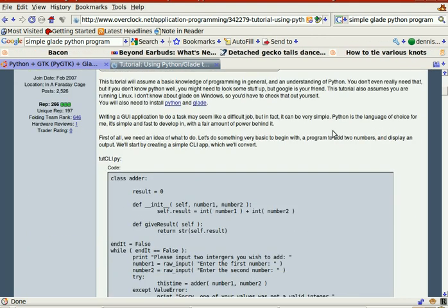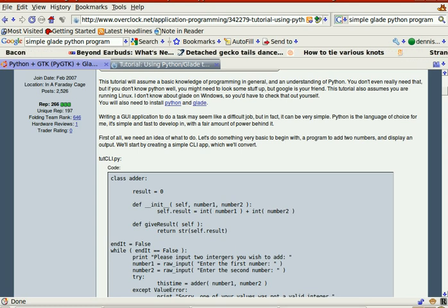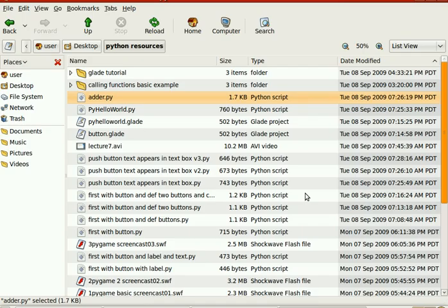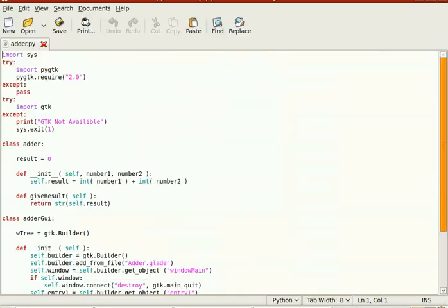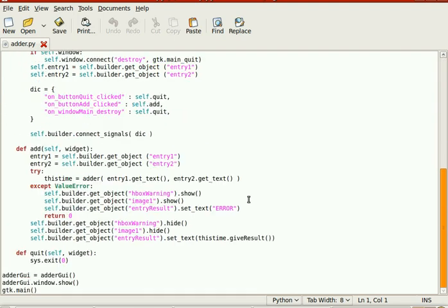I've found somebody who's already posted the code, and here's the code. I'll open it up in G-Editor initially. Alright, so this is the code — it's supposed to work.